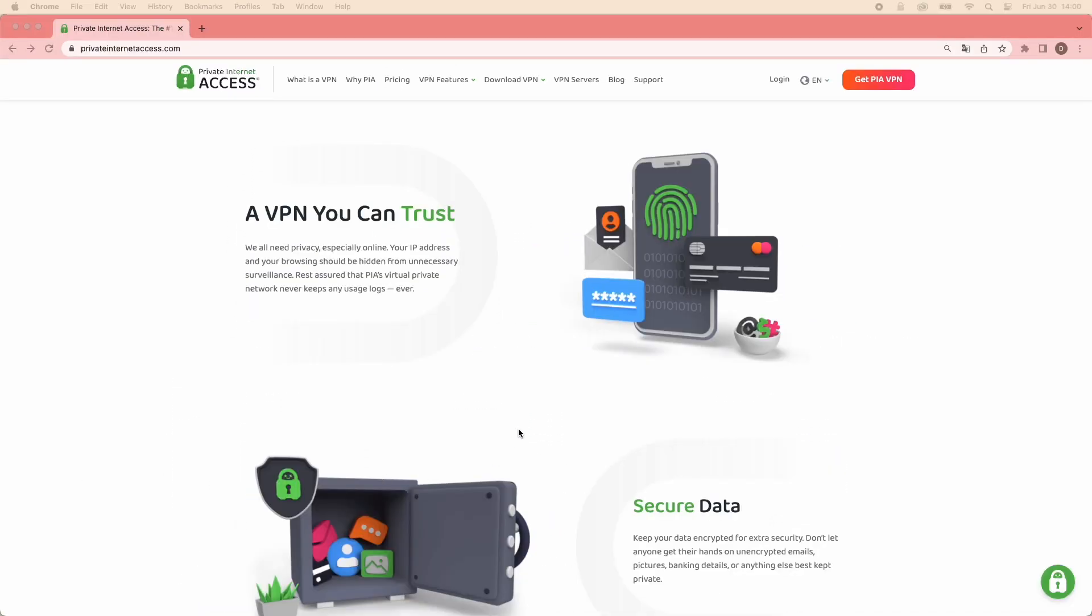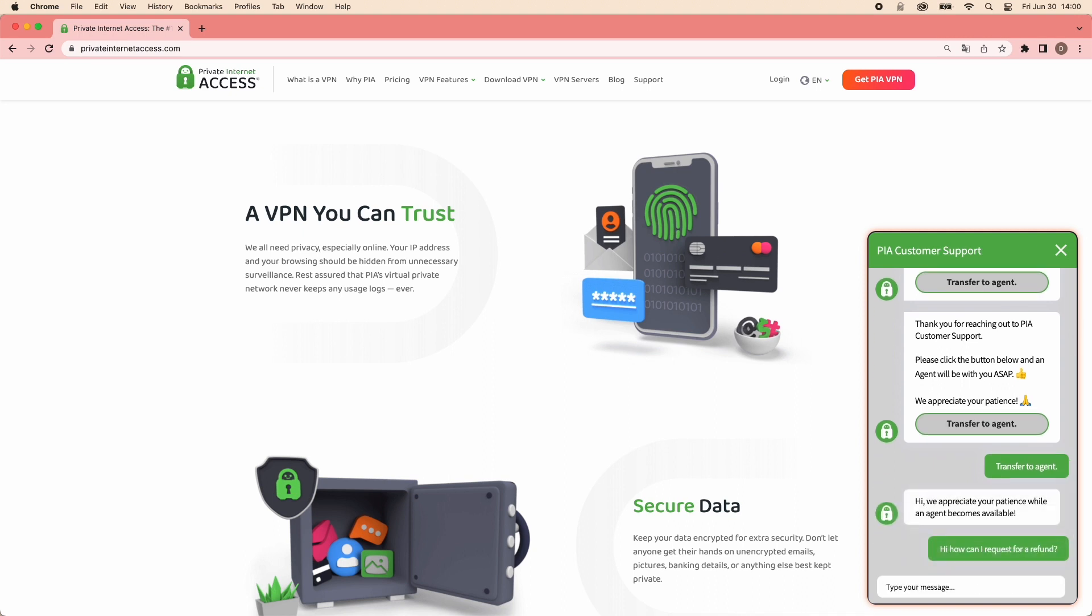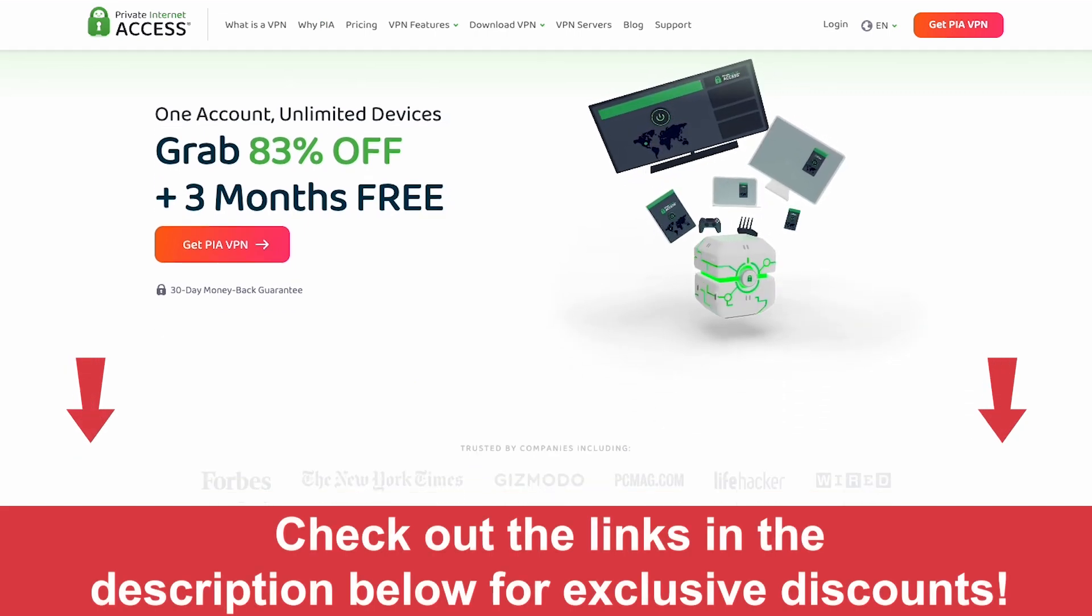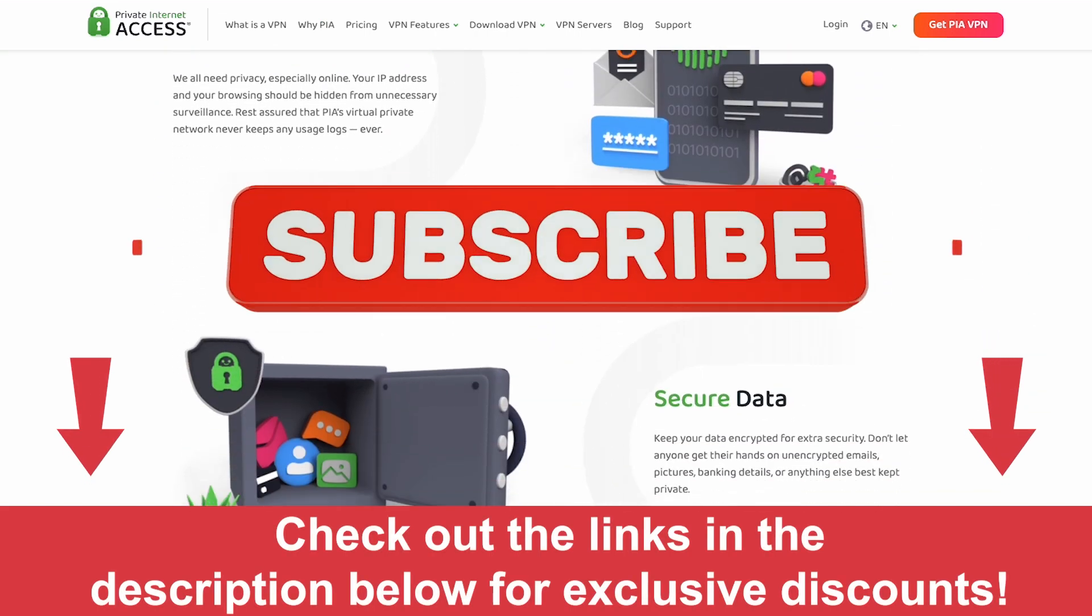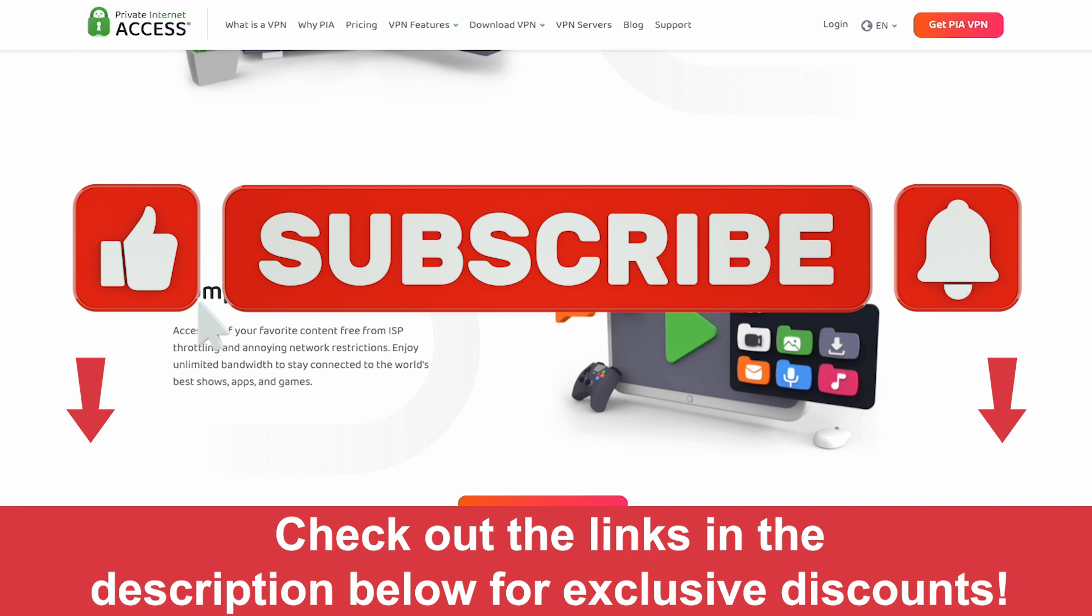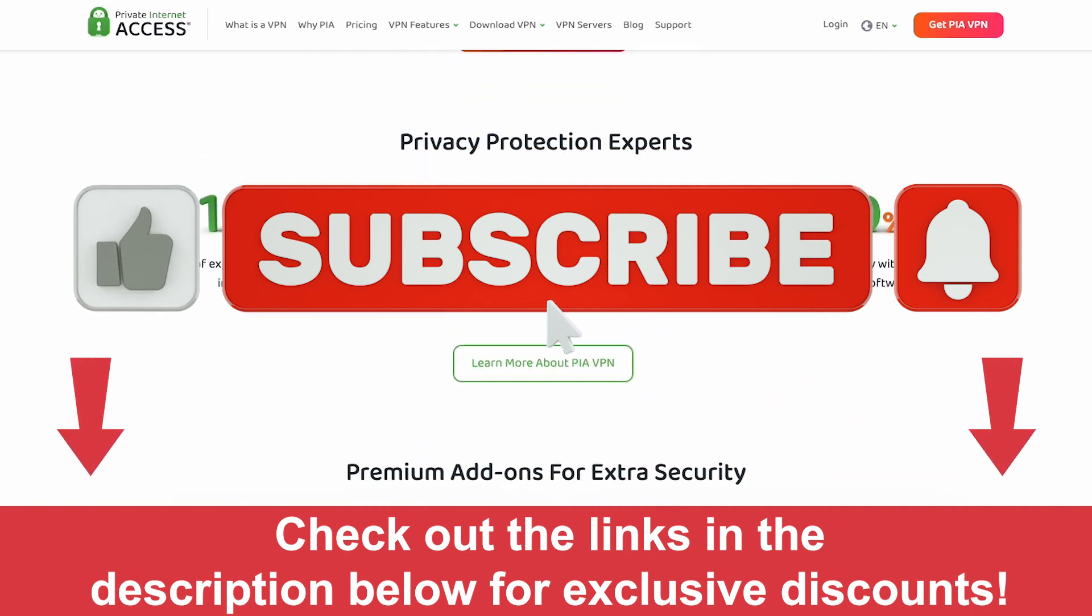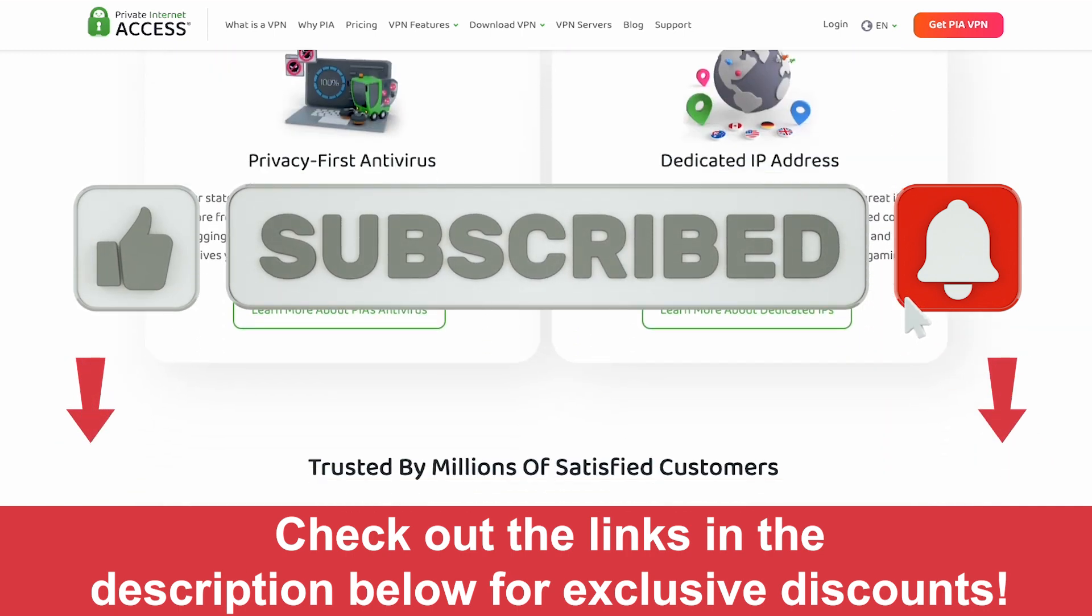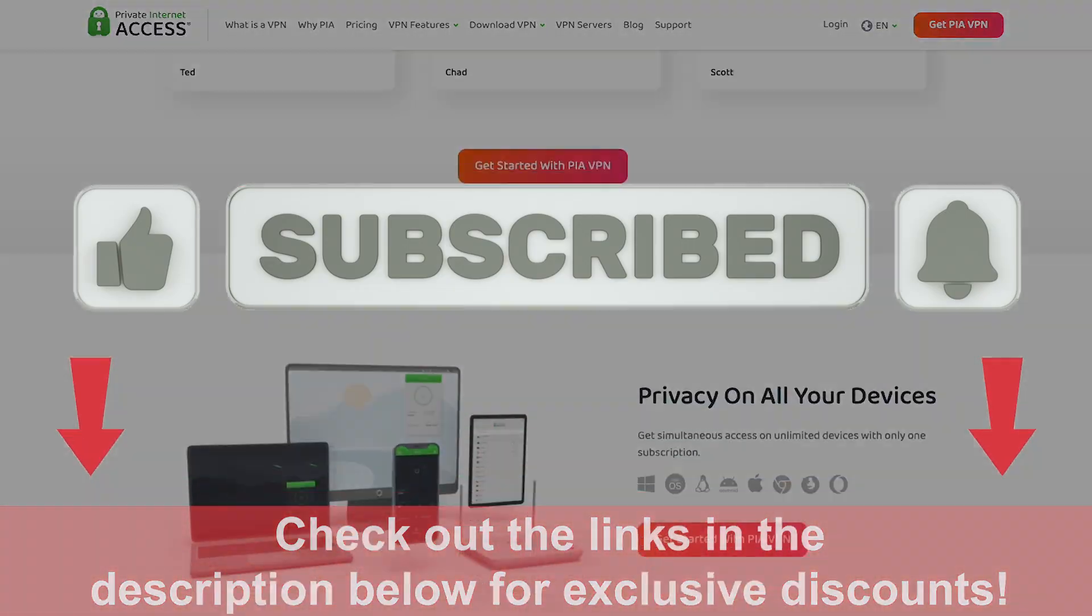If you encounter any problems, their 24-7 technical support experts will help you via live chat, email, or their knowledge base. Check out the links in the description below for exclusive discounts. If you found this video helpful, give it a thumbs up and subscribe to our channel for more tech-related content. Also, feel free to leave them in the comment section below. See you in the next one!